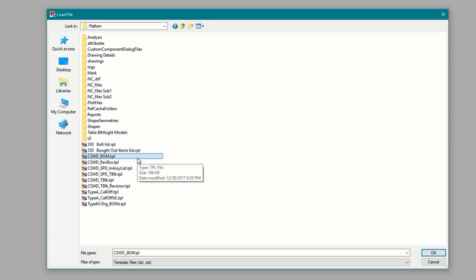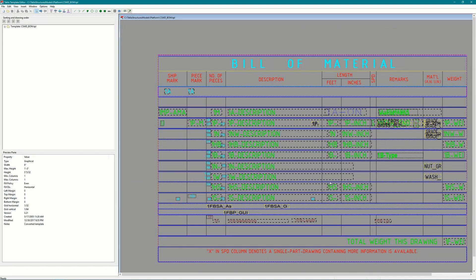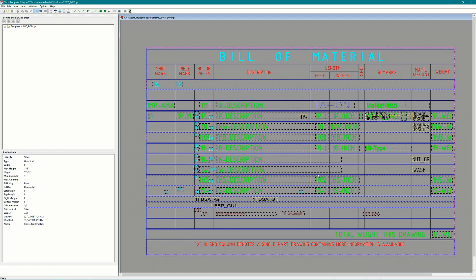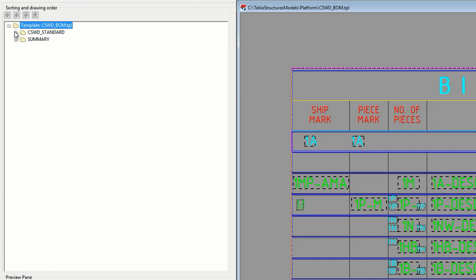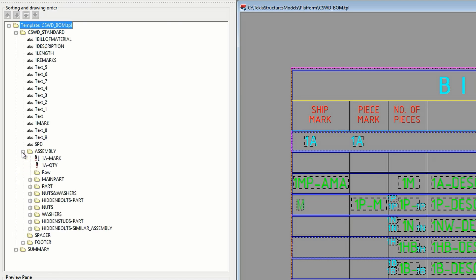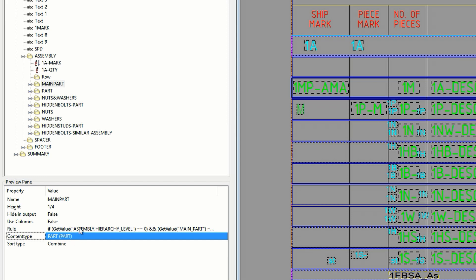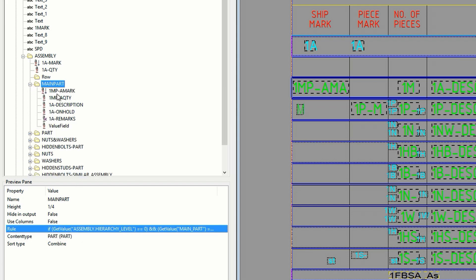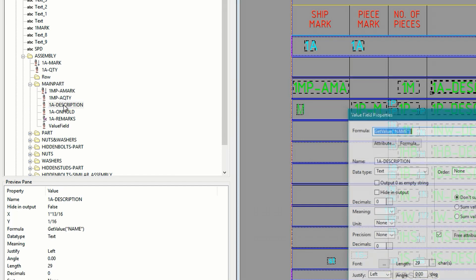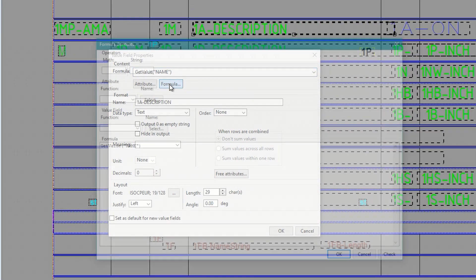Once you're there select the template. I'll be modifying the bill of material template first so I'll select that then click OK. This is the template for the bill of material we were just looking at on the drawing. What I want to focus on is the assembly description. So on the left I'll expand the template and again for the assembly. In this I'll select main part. You can see that this row is a part row and because of a rule set that's been applied only the main part will show up here. So now I'll double click on description to bring up its properties then click on formula.